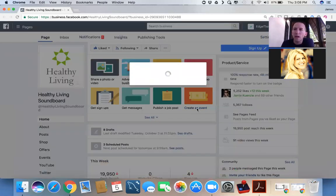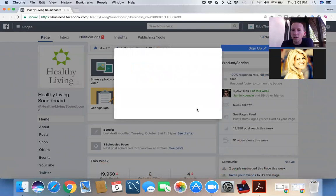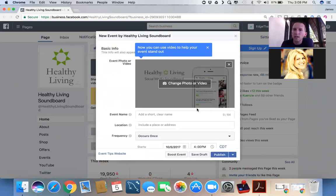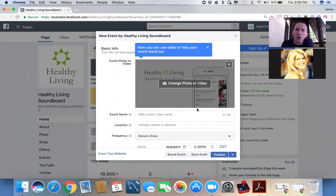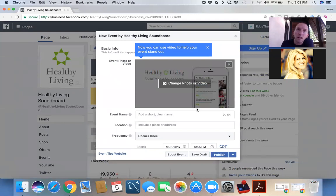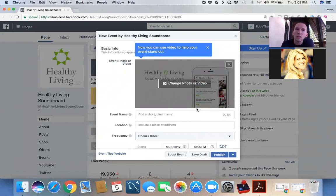So where we're going to start is we're going to create an event. And our particular event is going to be a Facebook Live event, and it's going to feature two things. One is it's going to feature us talking about the Tower Garden.